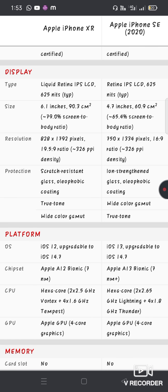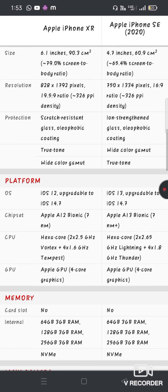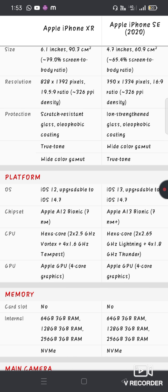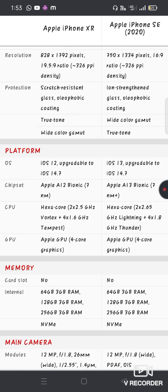The XR resolution is 1792 x 828 pixels, the SE is 1334 x 750. The aspect ratio is 19.5:9 for XR. The PPI is 326 for both. Both have True Tone displays.